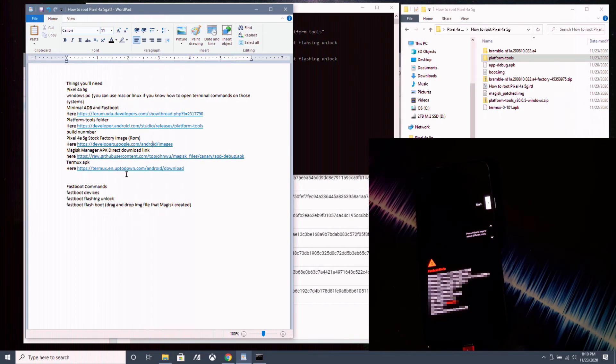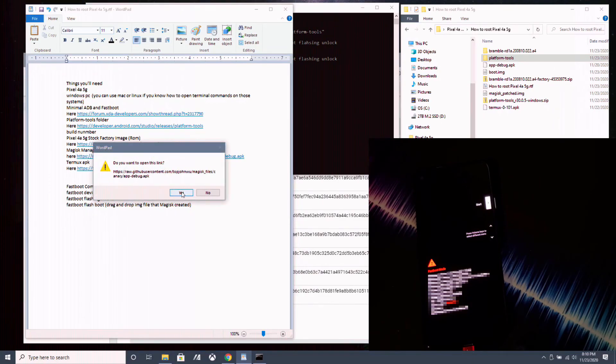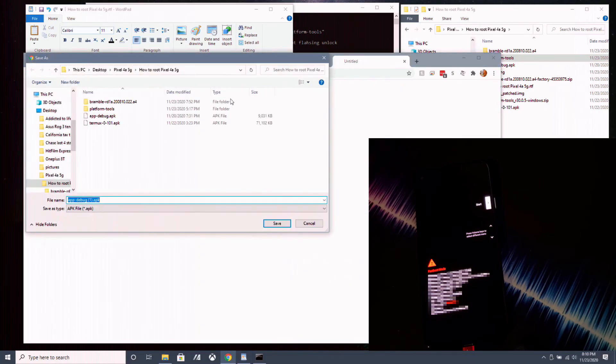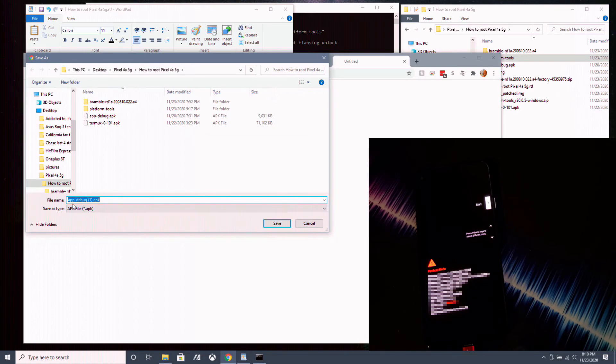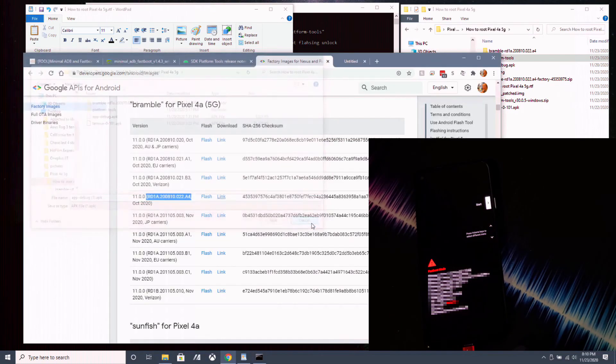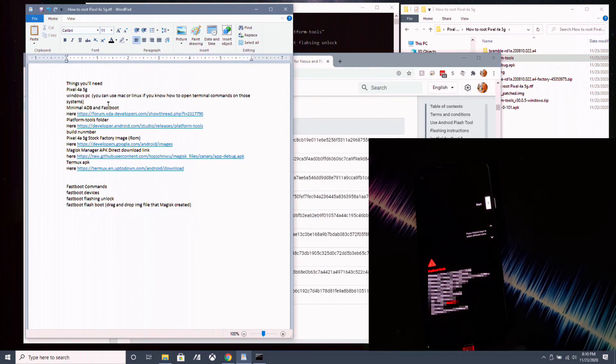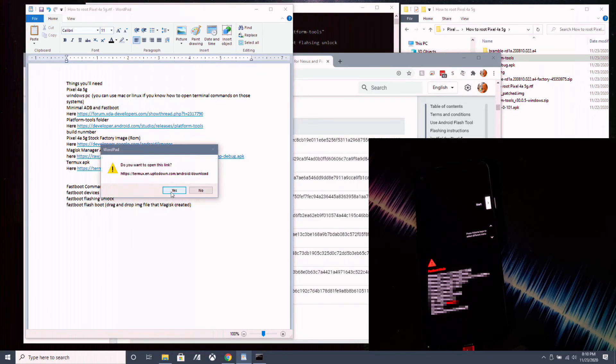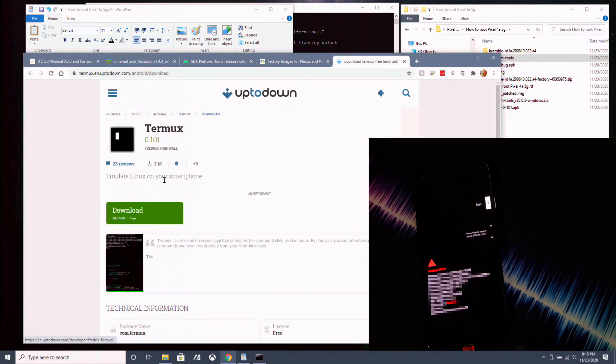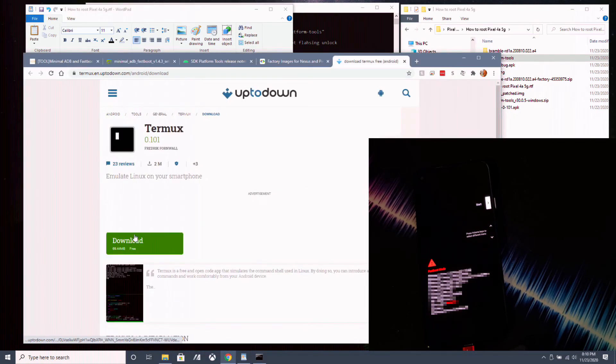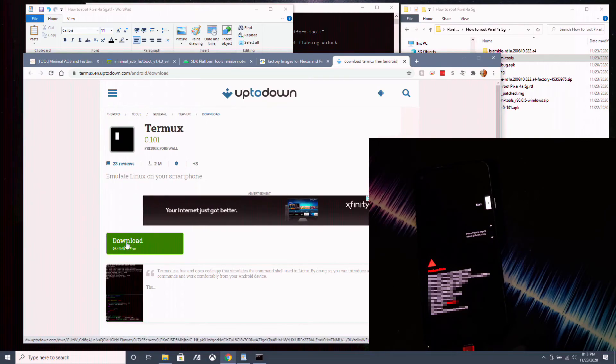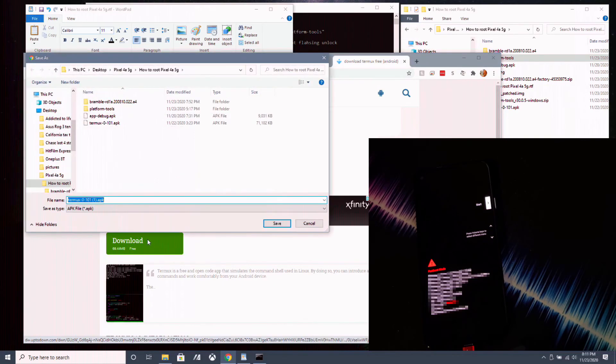Now you want to go over to download the Magic Manager APK and move it over to your Pixel 4a 5G. Also the Termux APK as well. So you go on the link in the description to download those. Save it to where you remember. The Magic Manager APK will read as an app slash debug dot APK file. Save that to where you can remember. And then go to Termux APK website and download that. Click on download right here. Save it to where you can remember. I have it right here.